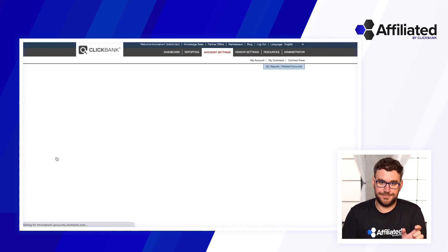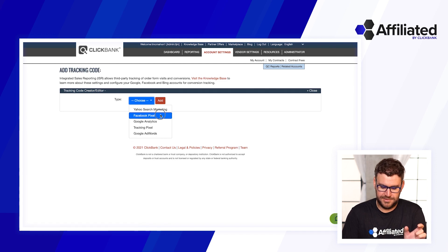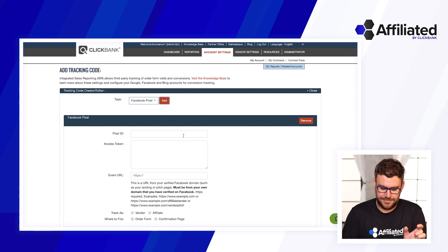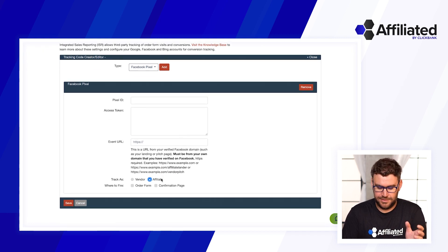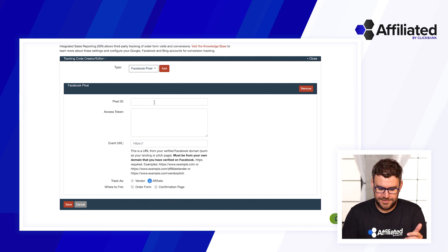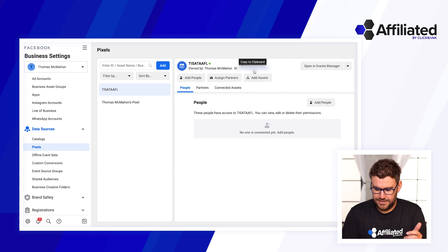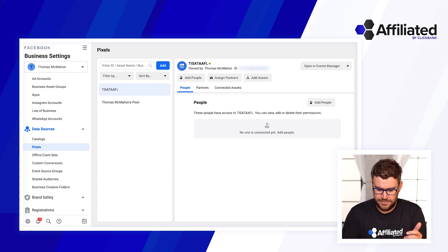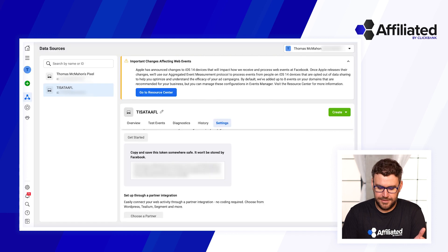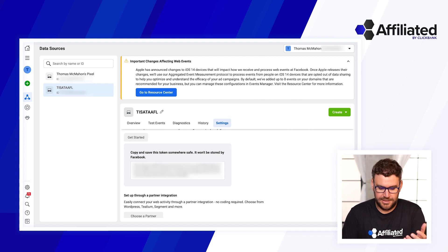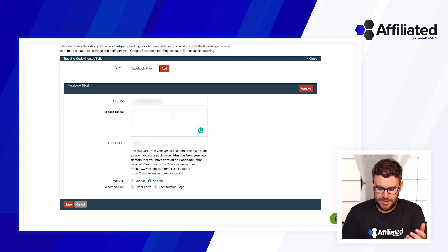Scroll down to integrated sales reporting and click on 'Add Tracking Code.' Choose the type — Facebook pixel — then add it. You want to track as a vendor if you're a product owner, or as an affiliate, or you can set up one for each. I'll set this up as an affiliate. Now this is where you need to go get those items from Facebook. In your business settings, go get your pixel ID — I'll blur this out for privacy — and copy it to your clipboard. Then paste it into the pixel ID section. For the access token, go to your Events Manager and find your API access token, then put that into the access token field.